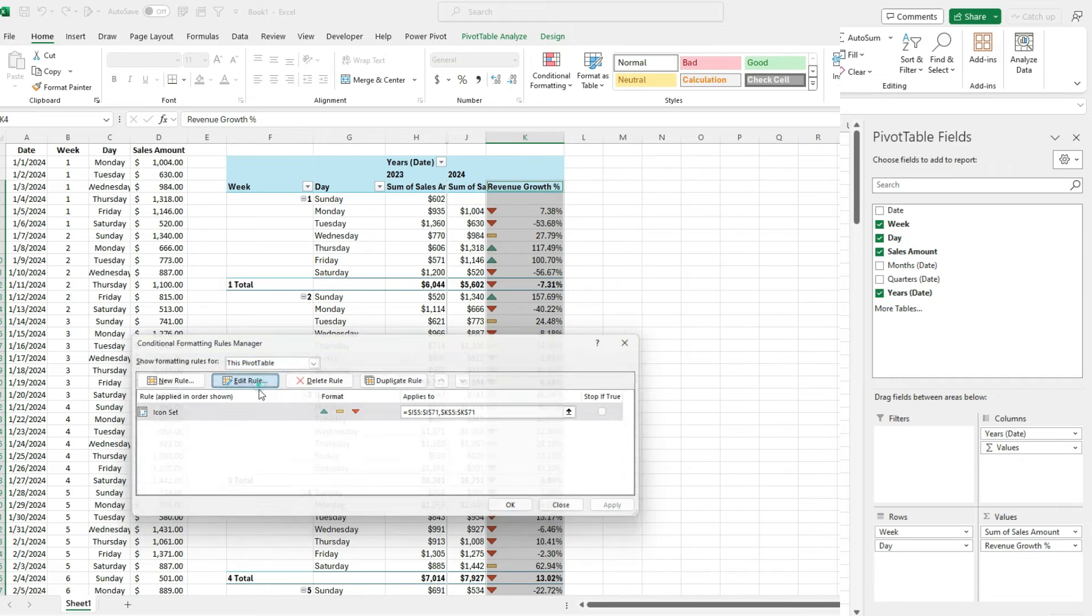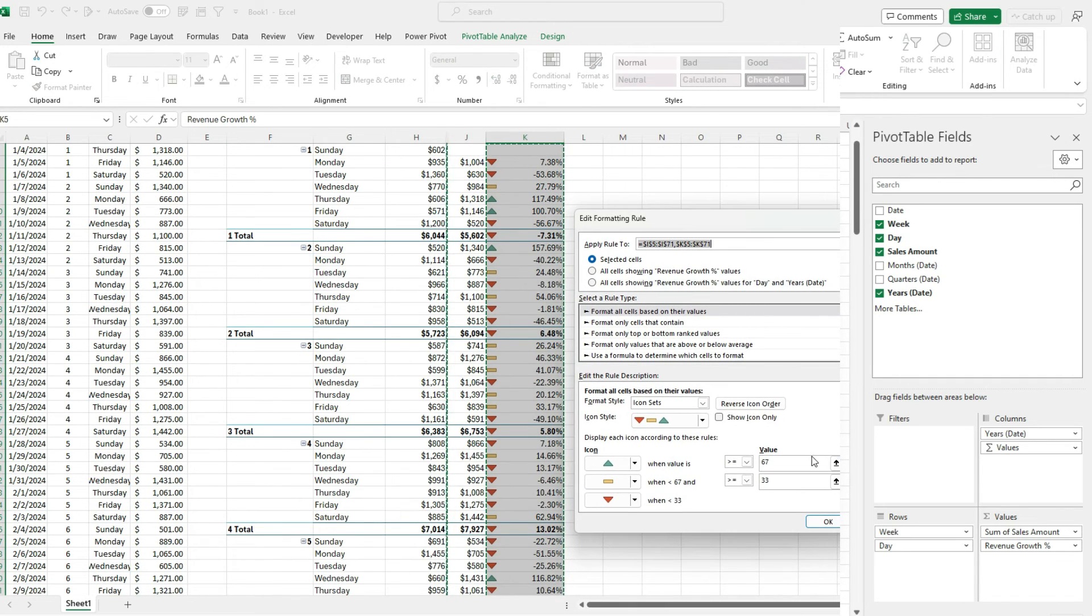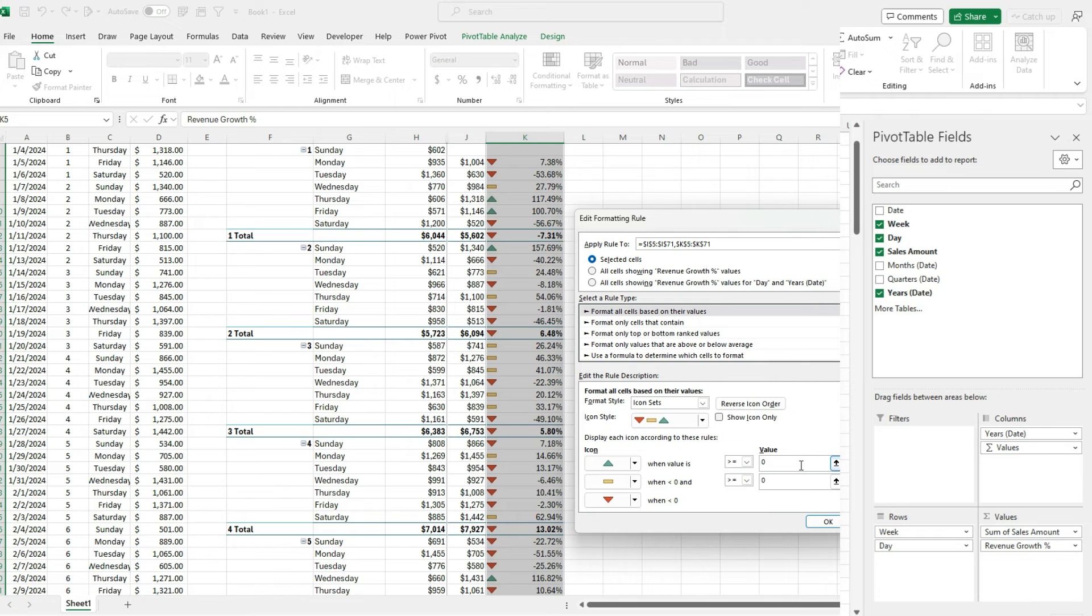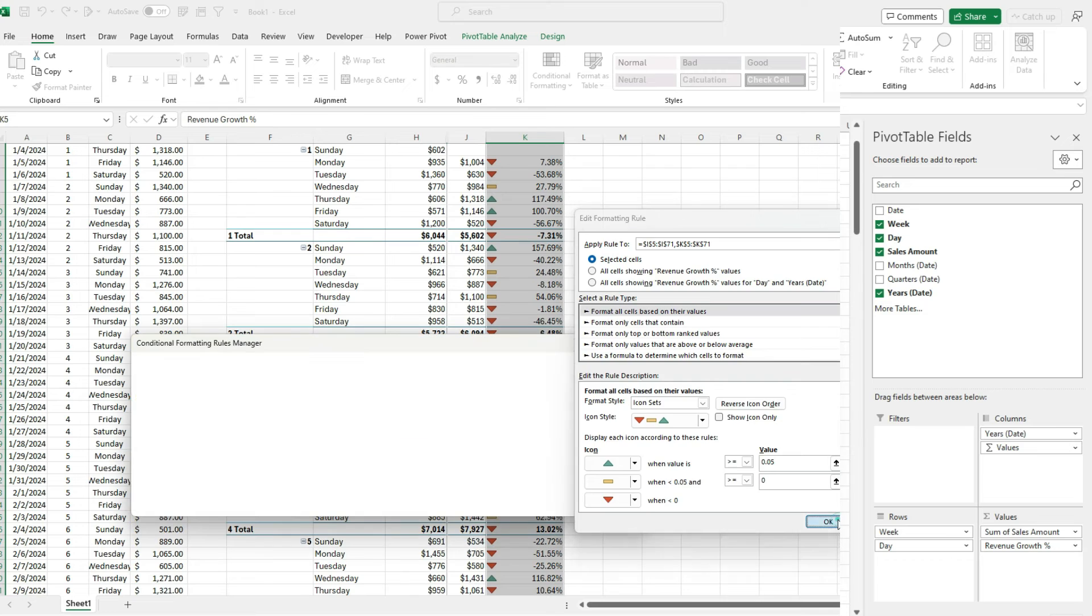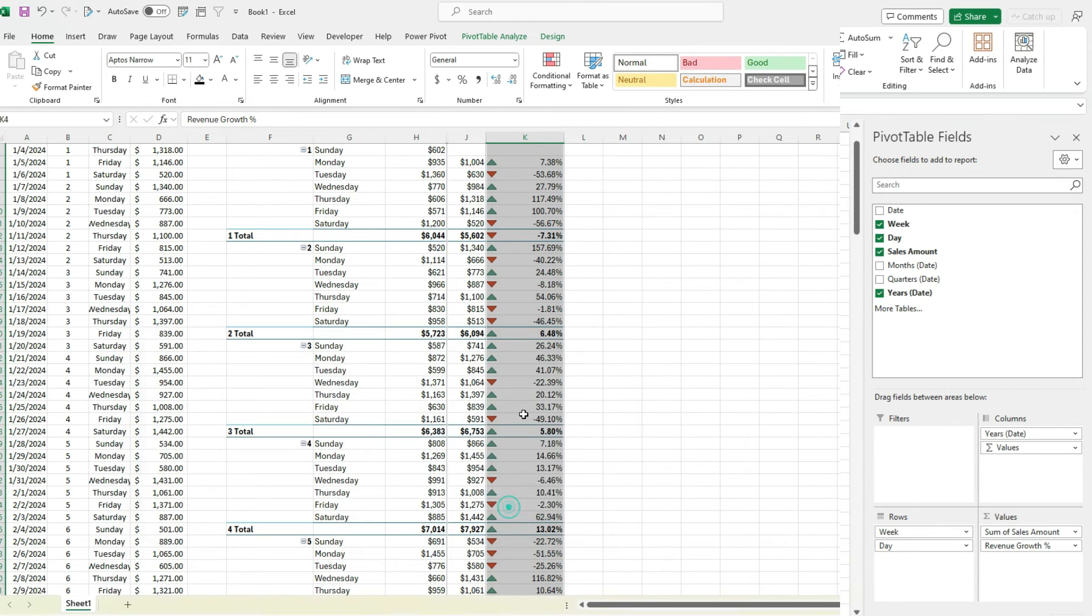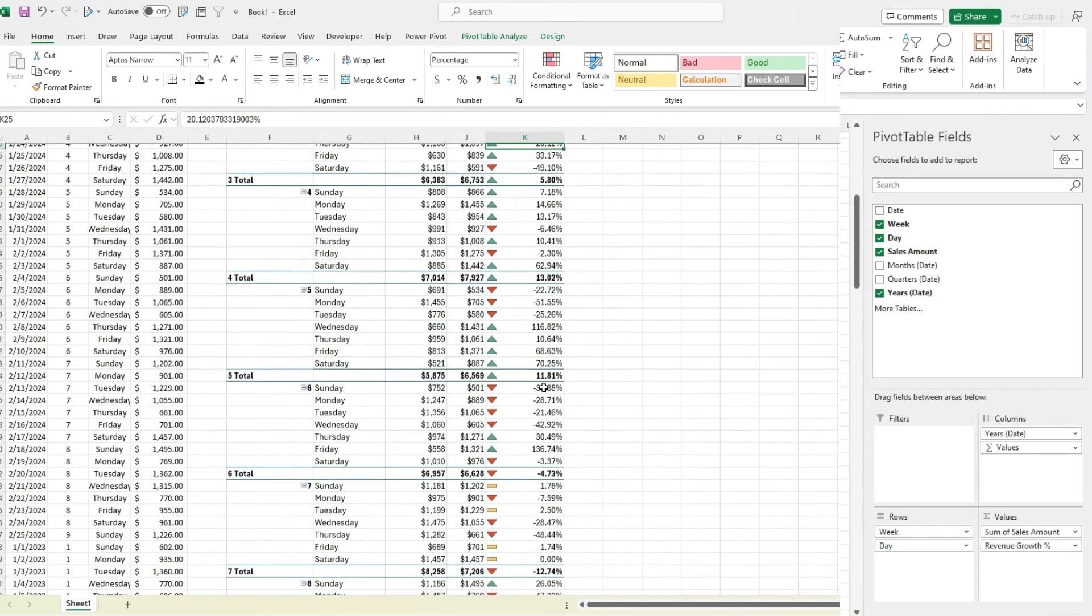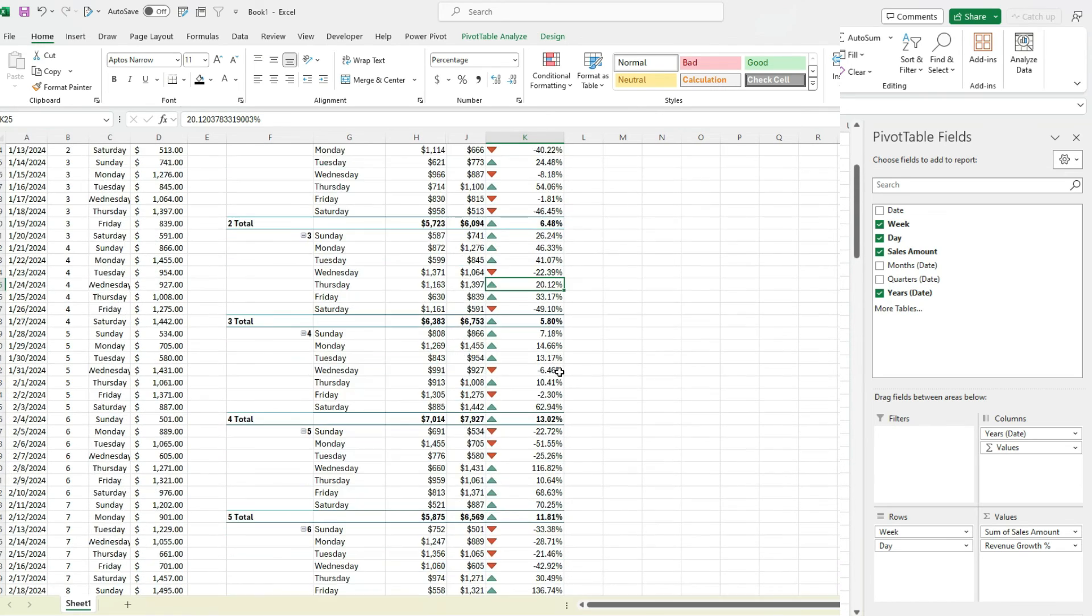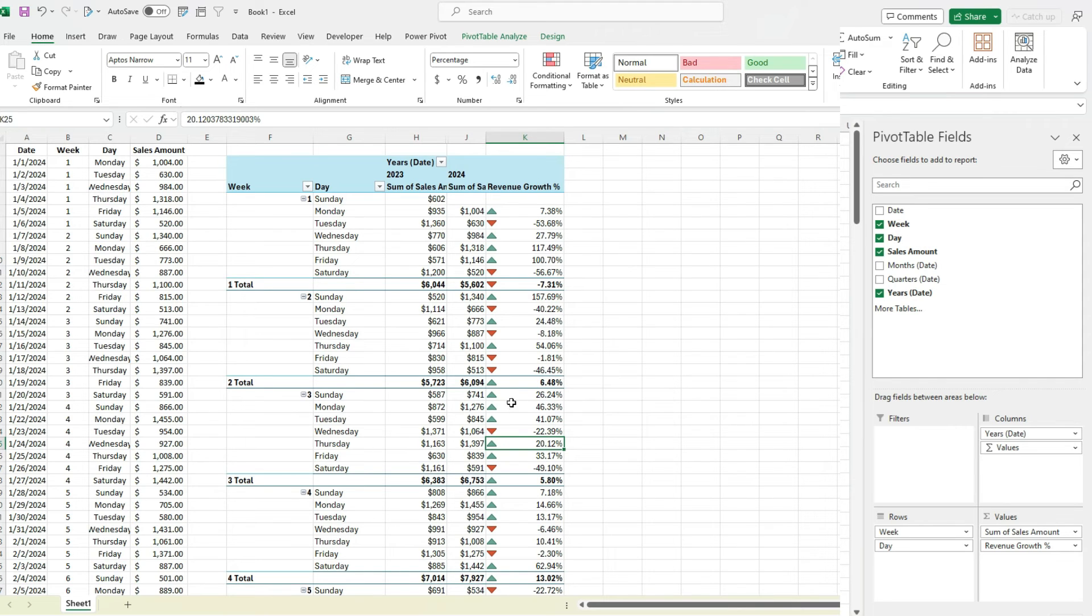And if I go back here to manage rules, I can edit those to say, OK, I want to set the rules. So based on the number values, we're going to say if it's greater than 0.05, so a 5% increase, then it'll be green. Otherwise, it'll be yellow. And if it's less than zero, it'll be a red triangle. If I do that and apply, now it's a lot easier to see where there were big changes or small changes and where there wasn't a big change at all.